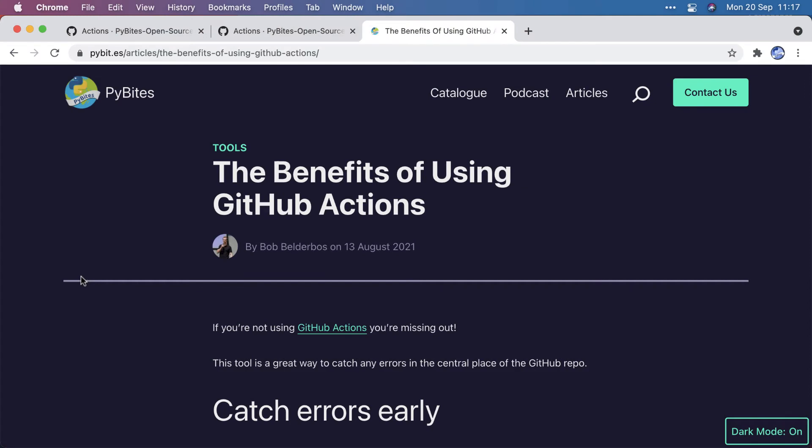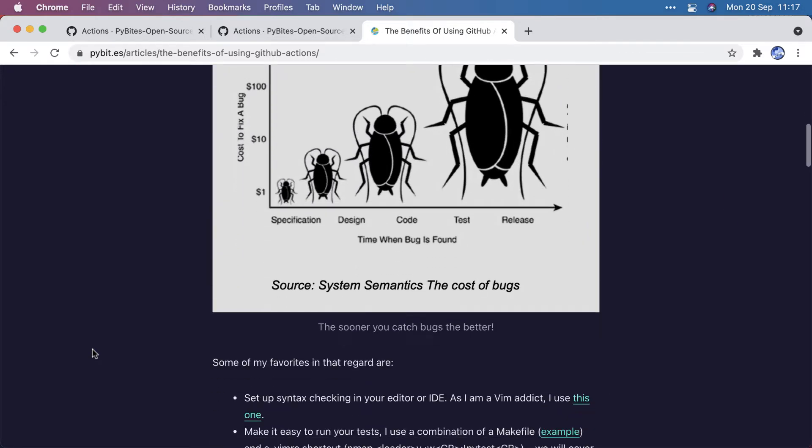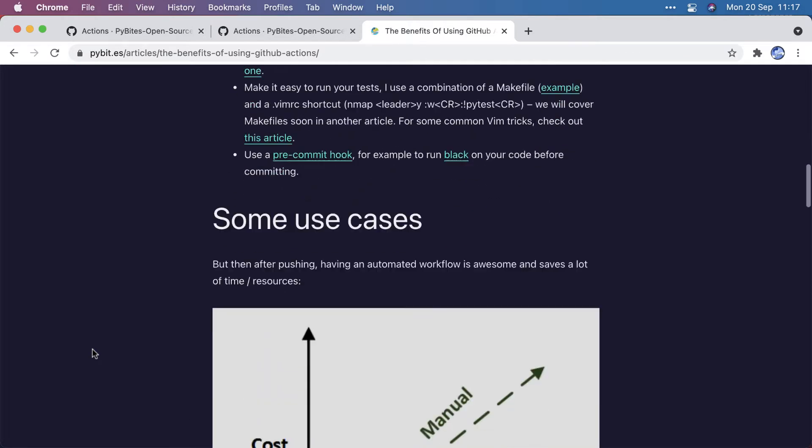Today I want to talk about GitHub Actions. A few weeks ago, we wrote this article, The Benefits of Using GitHub Actions, and it shows you the why and how.